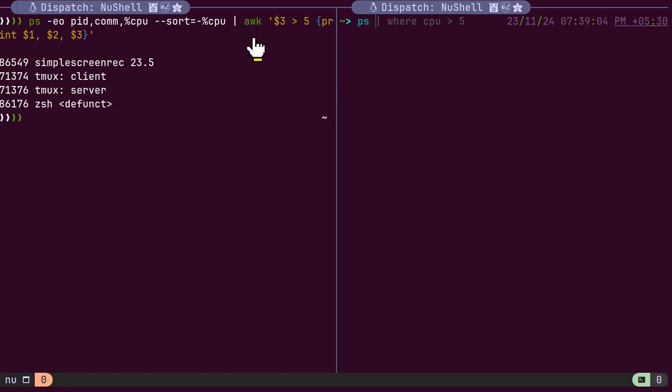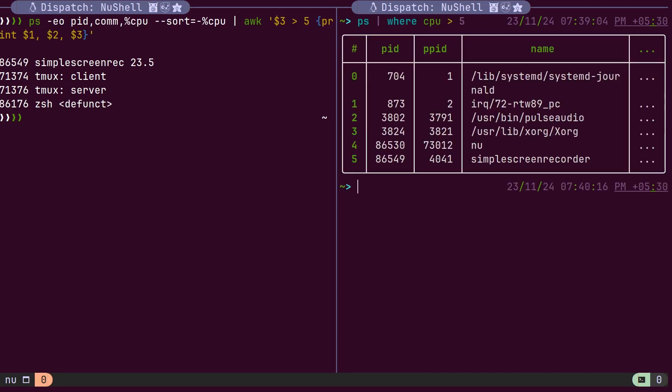However, since Nushell treats the output of commands as structured data, we can filter the data as needed without relying on additional tools.